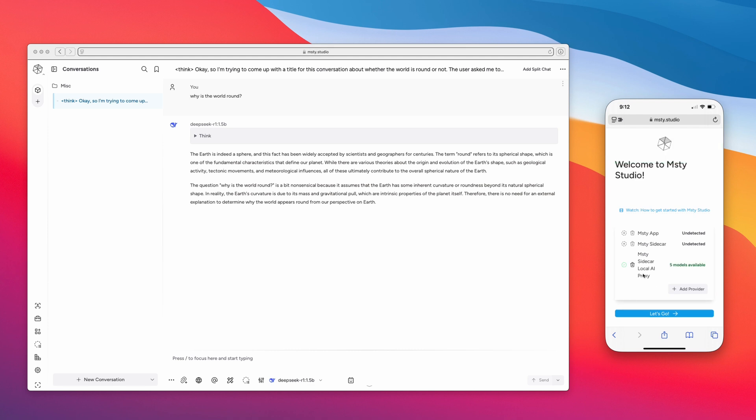And there we go. We've tunneled into the remote, where we again see Misty Sidecar Local AI Proxy with five models available. So let's click on Let's Go.